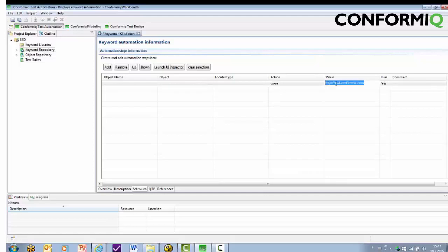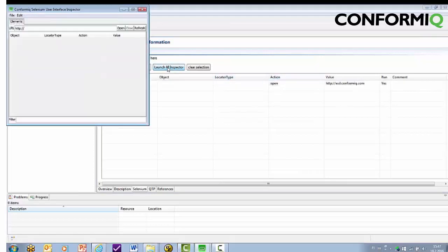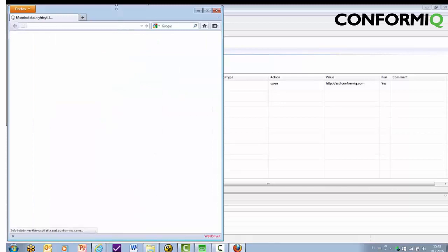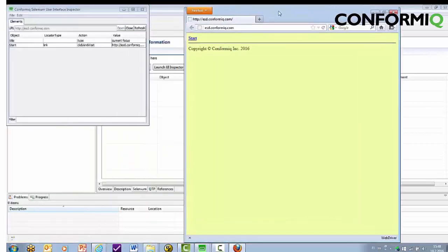Finally, we need to click the start link. This information we can easily record from the application by simply using the Conformiq Selenium user interface inspector to scan our page and copy and paste the row.